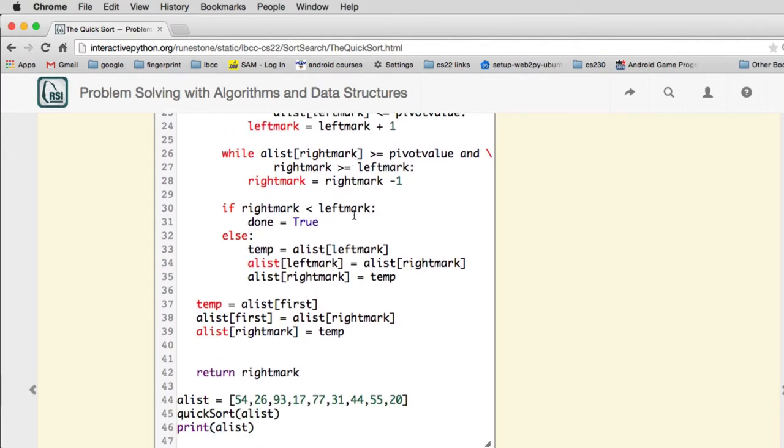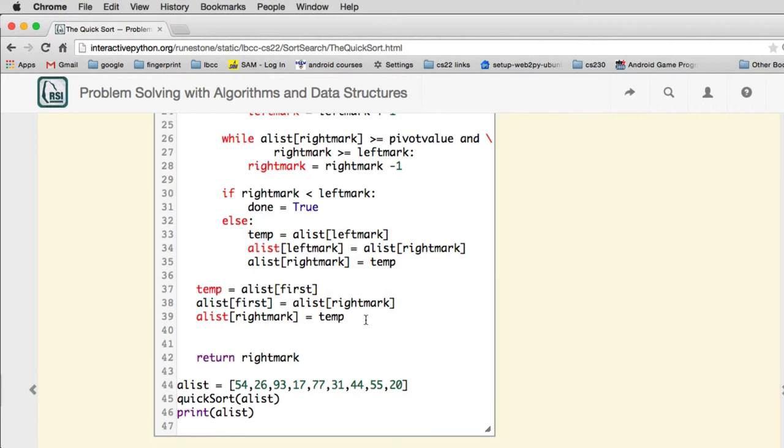When it's all done, it swaps the first value that just crossed with the original pivot. So that's what this code does. And then it finally returns the right mark, which is going to be where it split the list.